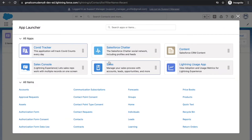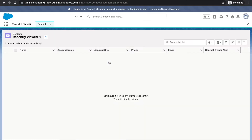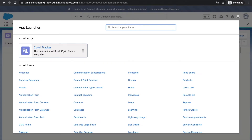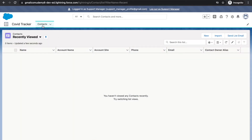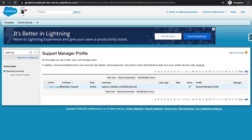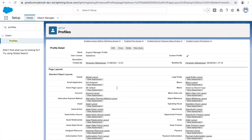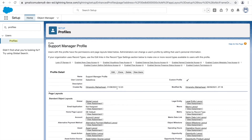After refreshing, I can still see the Covid Tracker application and under the applications section only the Covid Tracker appears - that's good. The next issue is that we can see the Contact object but we cannot see the Covid Count tab, which means we won't be able to create any Covid Count records. There's a permission blocking access to the Covid Count object. For standard profiles Salesforce handles everything automatically, but for anything we create from scratch we have to take care of it ourselves.